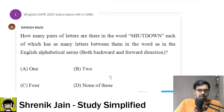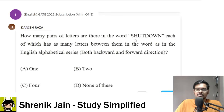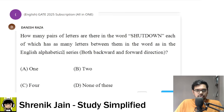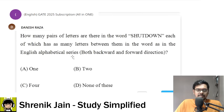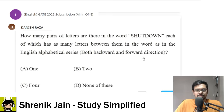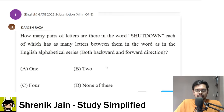Now read the question: How many pairs of letters are there in the word 'shutdown', each of which has as many letters between them in the word as in the English alphabetical series, both in backward and forward direction? Options A, B, C, or D — pause the video, try, then look at my solution.